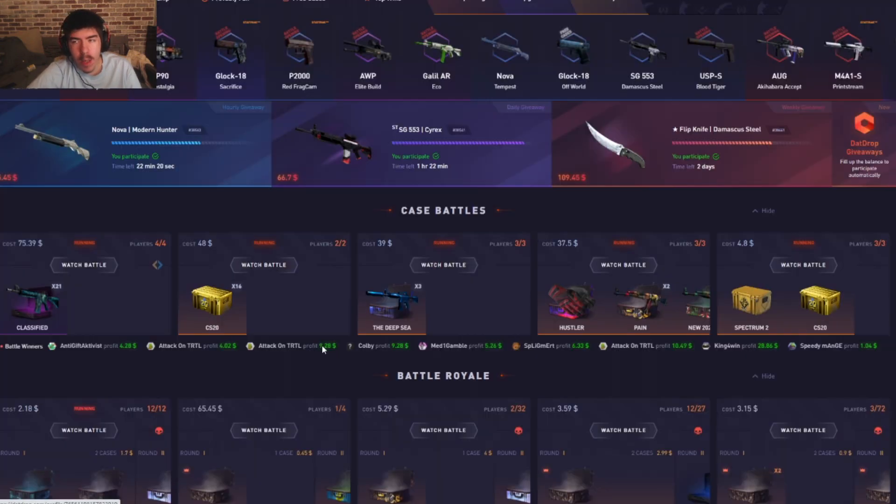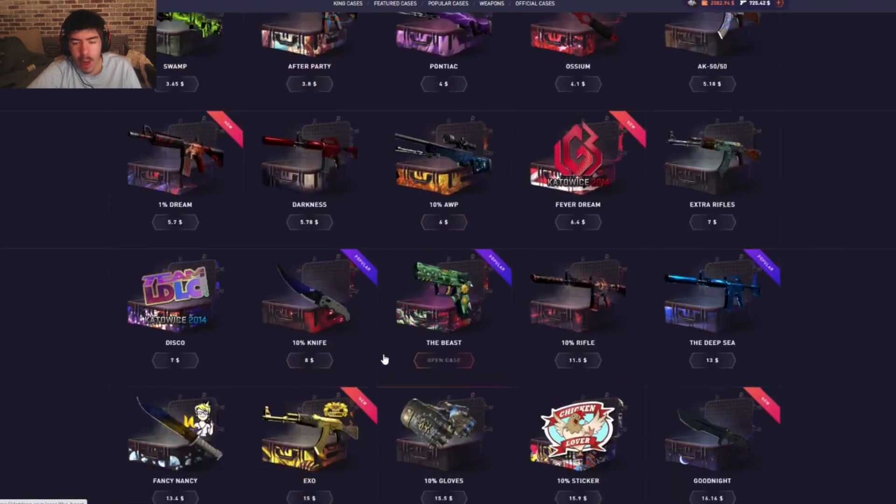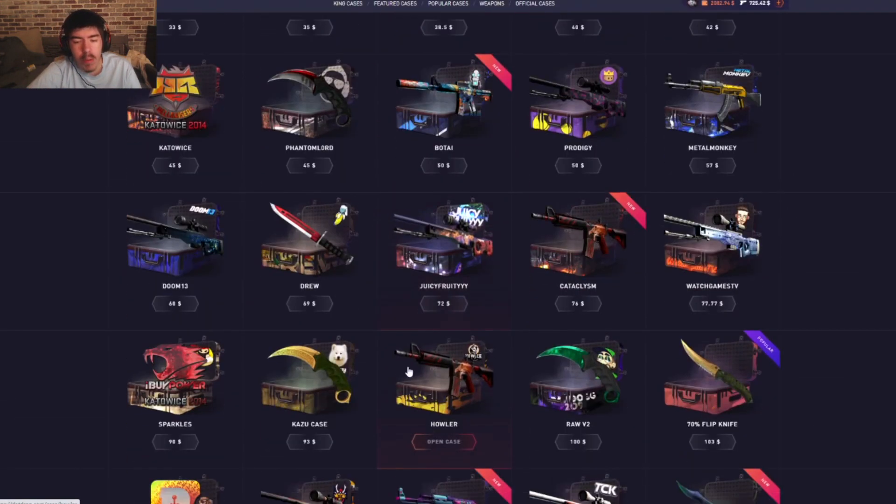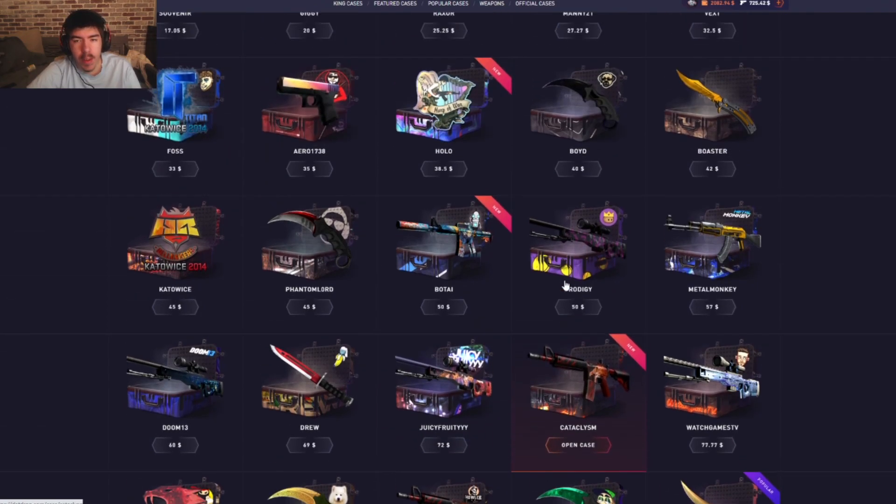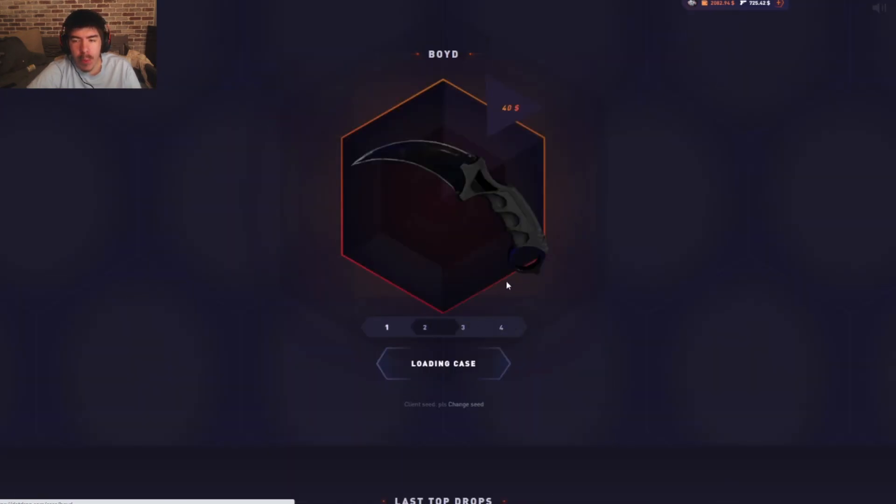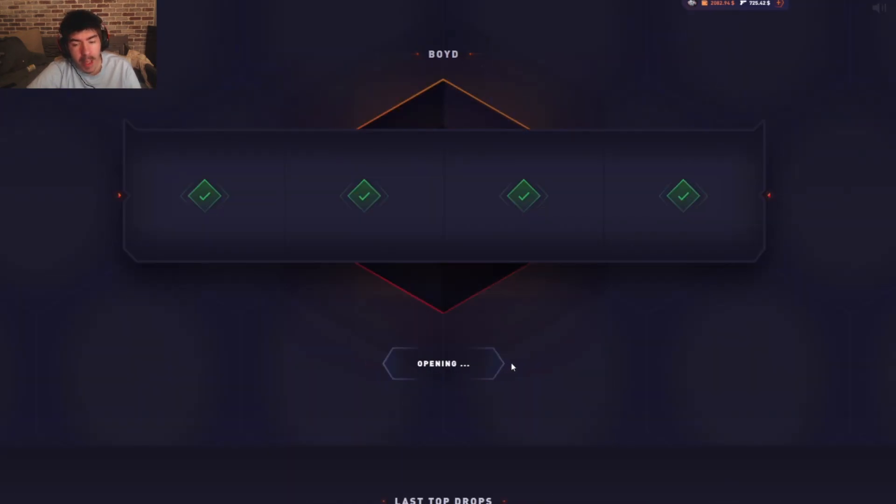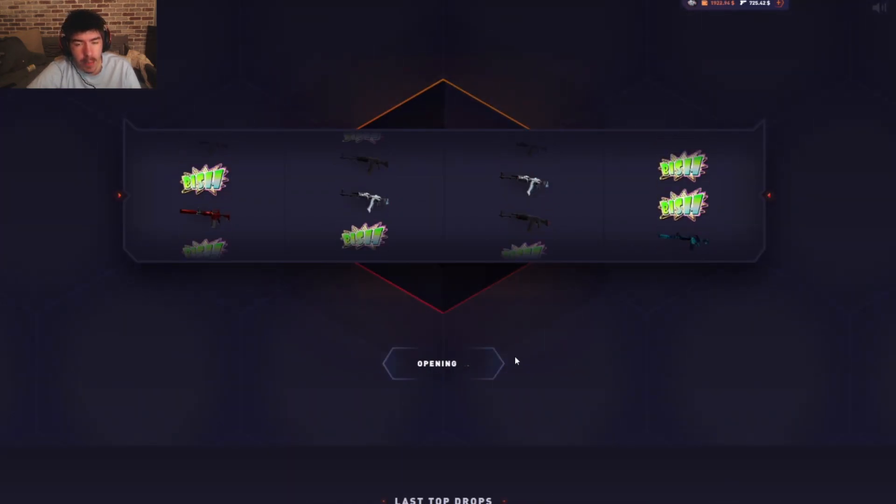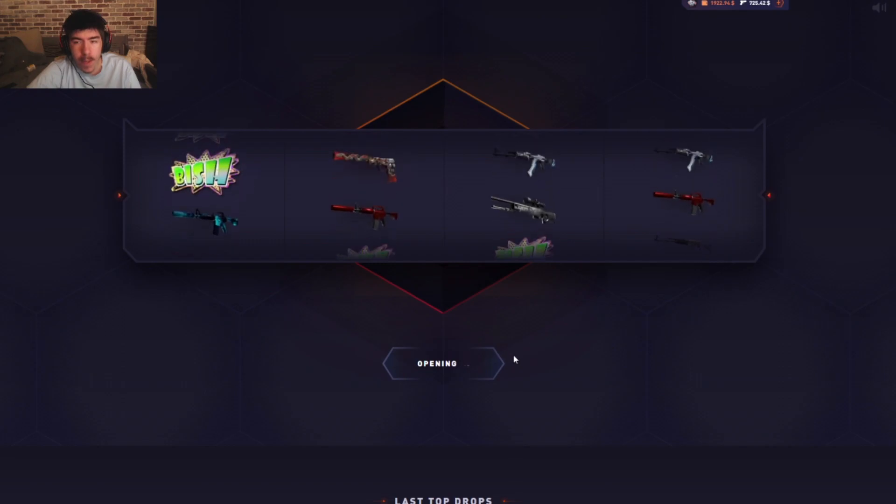Not great, but you know what, I still have love for you Arrow. Okay, you know I do. Going for the Boy case, one of my least favorite cases, but we're doing four of these.